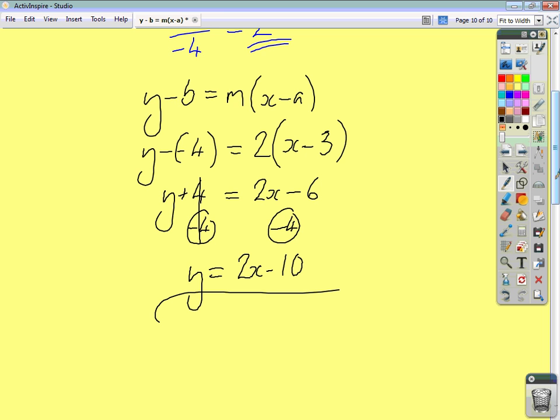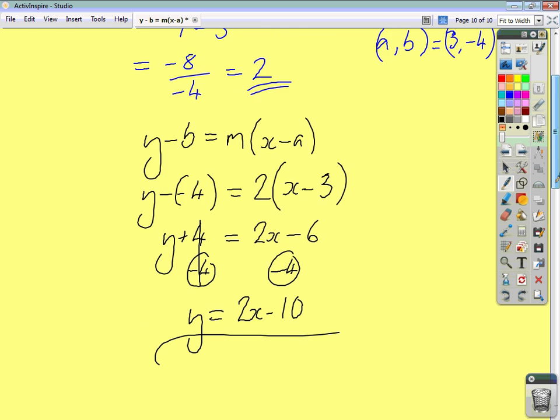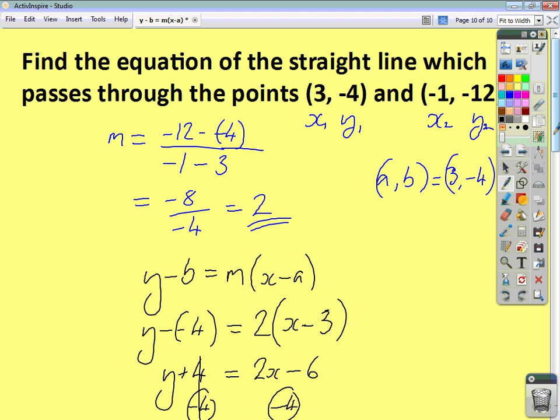So that's how you find the equation of a straight line when you're given the gradient and a point, or when you're given two points through which the line goes. Remember the formula: y minus b equals m times x minus a. That's something you need to learn and know.